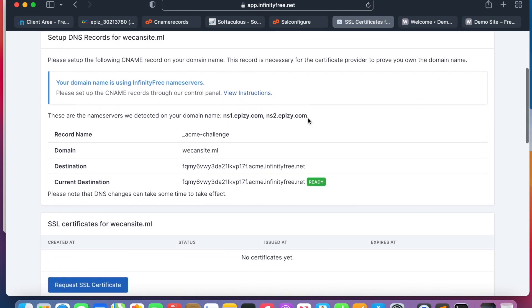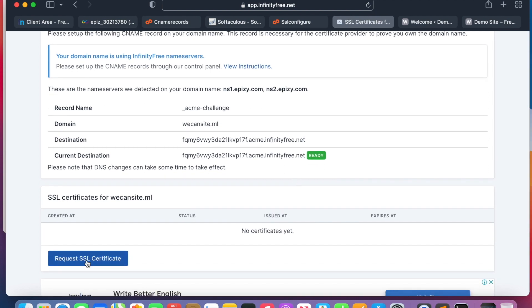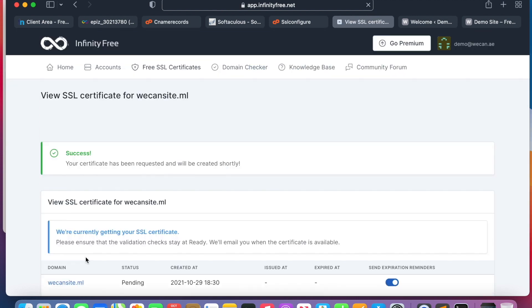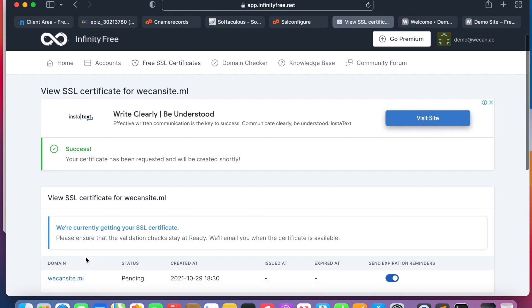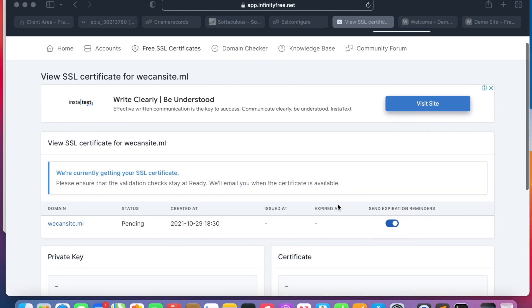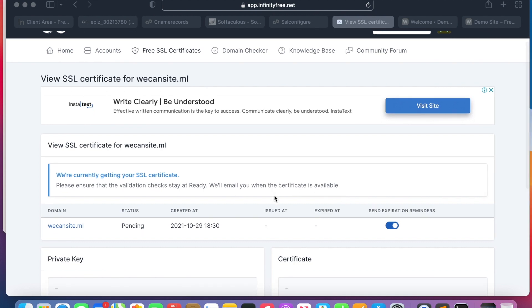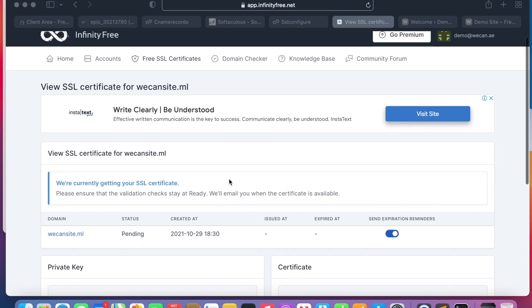So that is the demo, already ready. Let's now check the SSL if it's ready. All right, as you can see guys, the CNAME is already propagated and it's ready. Now we can request the SSL.